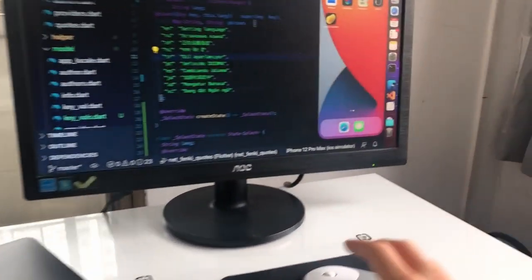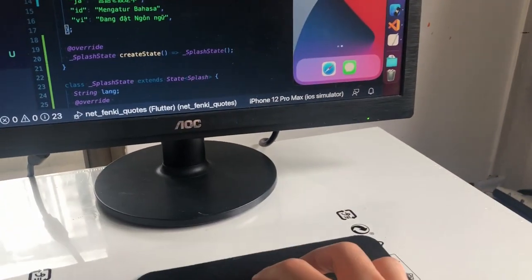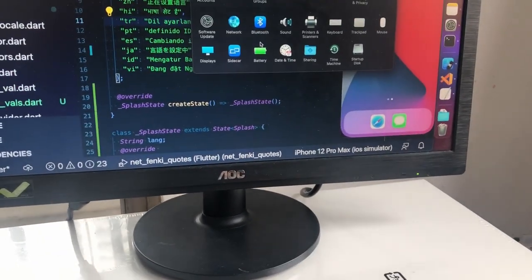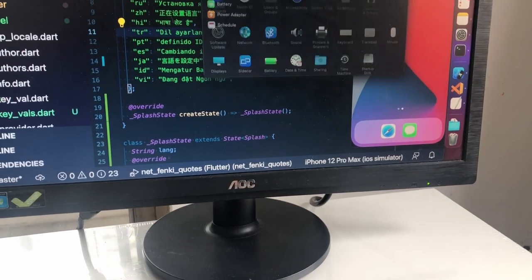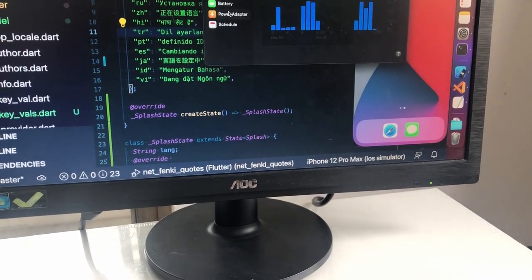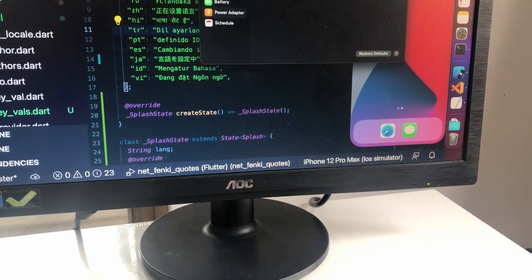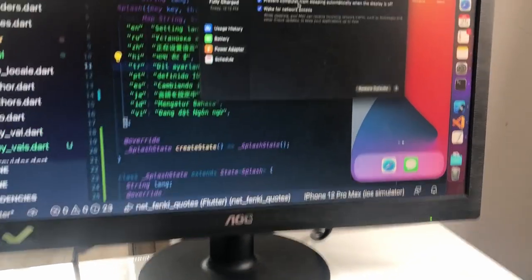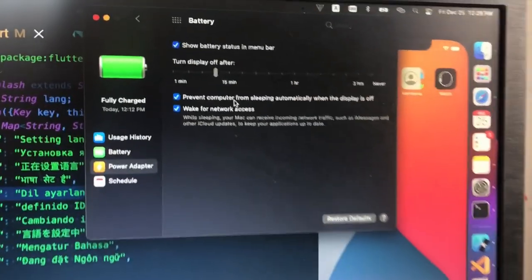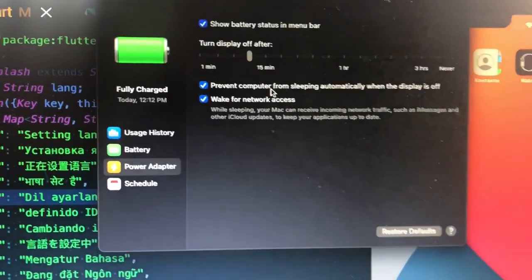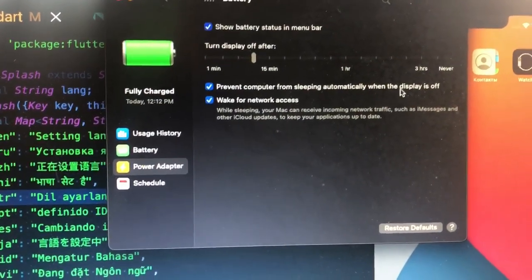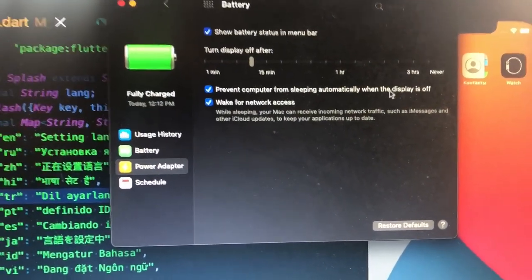The only option you need to tick is in your system preferences under battery and power adapter. You should tick this checkbox: prevent computer from sleeping automatically while the display is off.